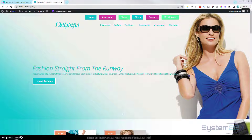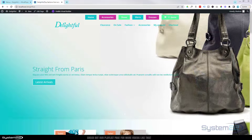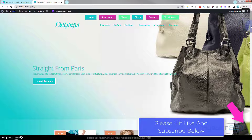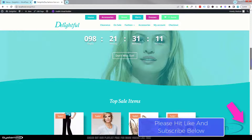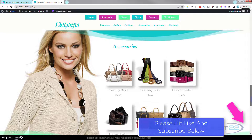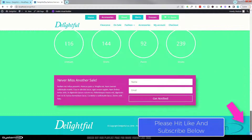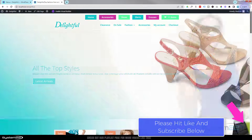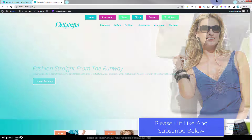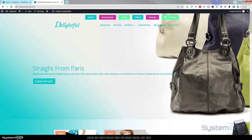Hi guys and welcome to another Divi theme video. This is Jamie from System22 and webdesignandtechtips.com. We've got a little e-commerce site here built with the Divi theme. What we're going to do today is show you how to add a product categories page. We're going to show you three different ways of doing it. The first two will work with any WordPress theme, and the third one is unique to the Divi theme.